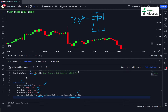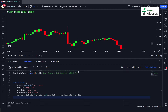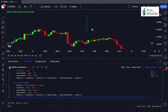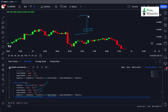For the bearish pin bar we use similar conditions, only reversing the shadow — shifting from detecting the bottom shadow to the top shadow. We calculate body size, total range, upper shadow, and lower shadow similarly. The condition is that the body should be less than 30% of the overall range, and the upper shadow — from the high down to the body — should be greater than or equal to two times the body size.